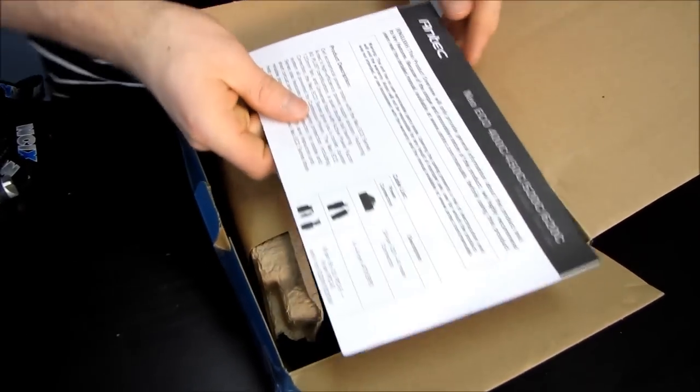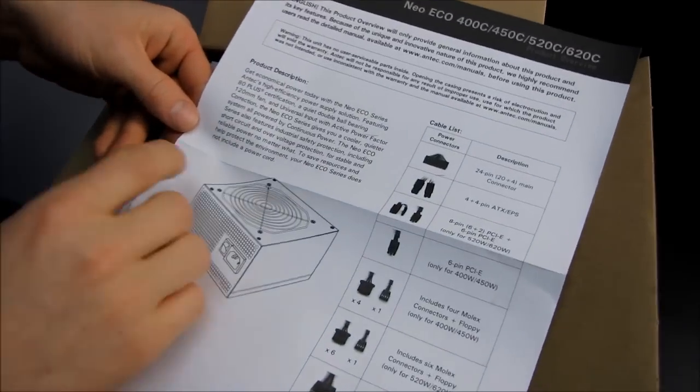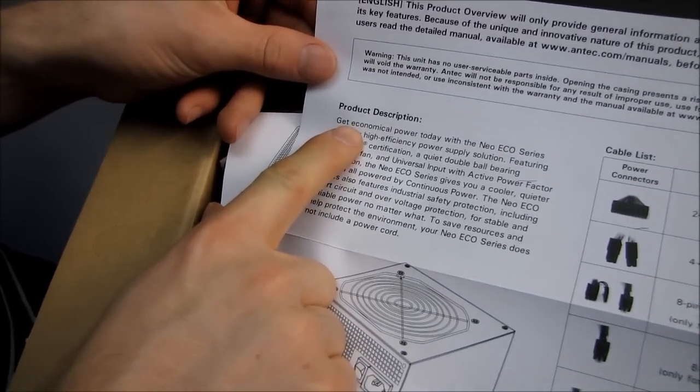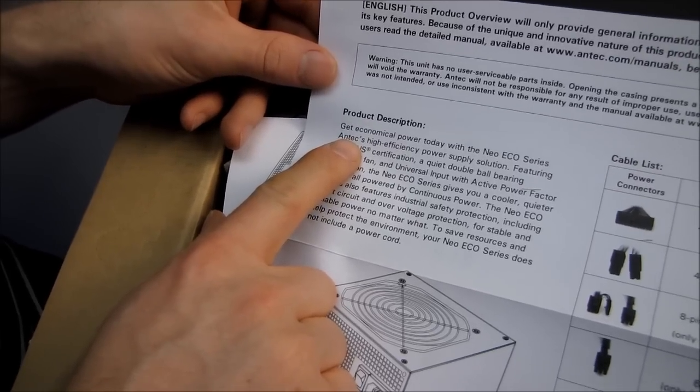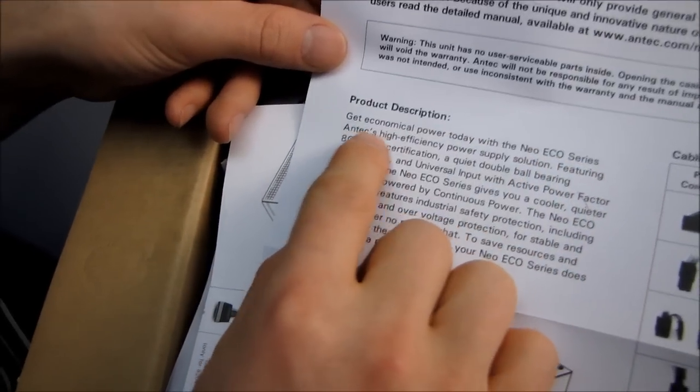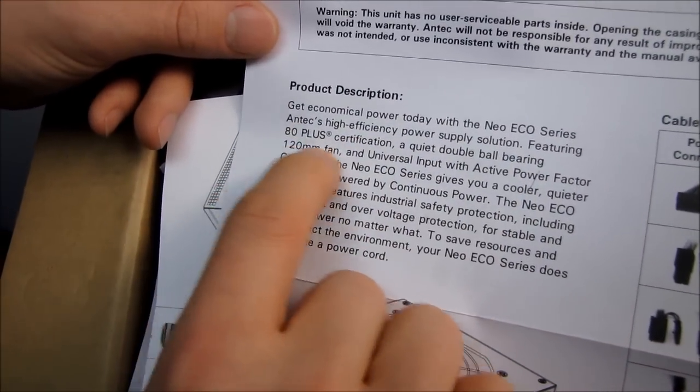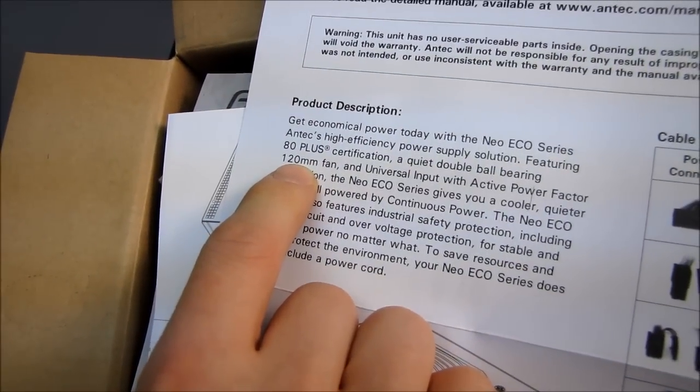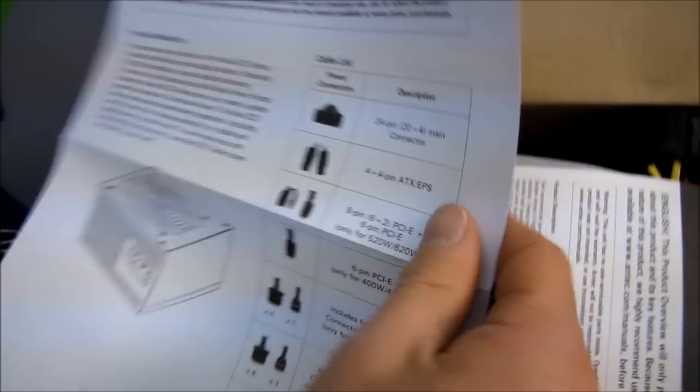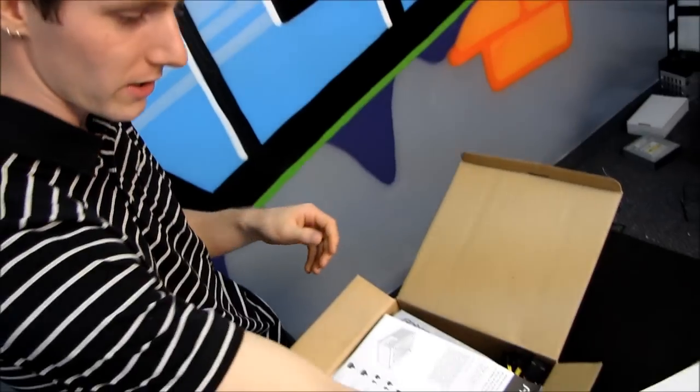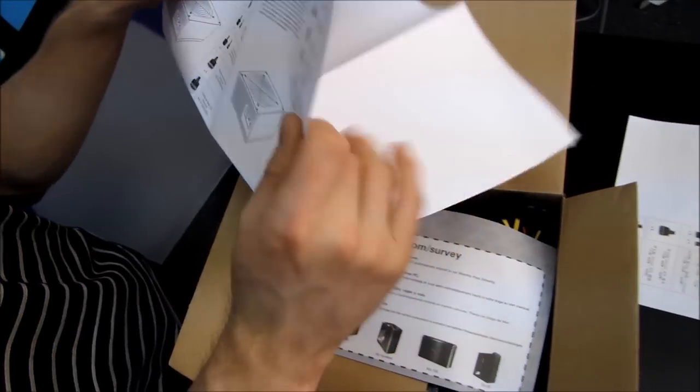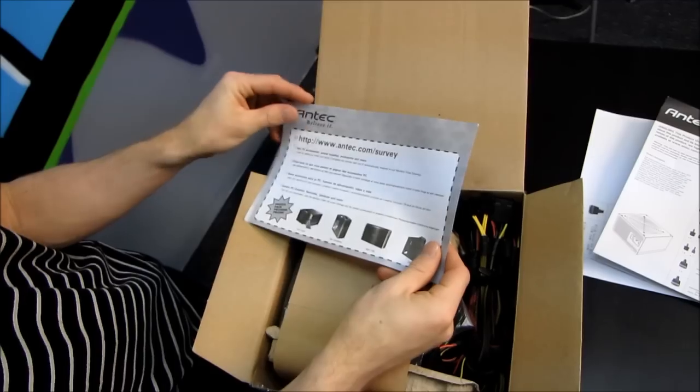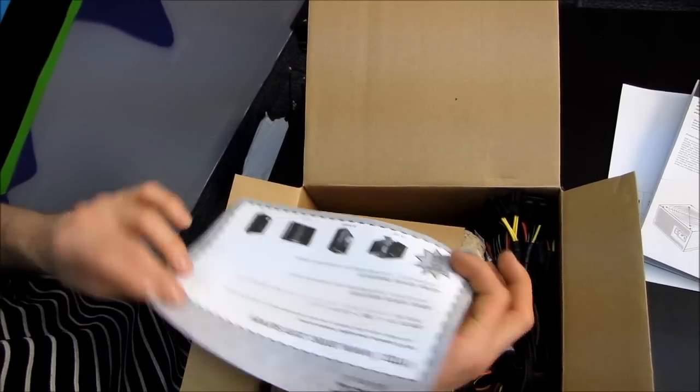All right inside we find first of all a product description. Get economical power today. Well that's probably why it's Echo because it's economical not ecosystem or ecology. So the Neo Echo series, Antec's High Efficiency Power Supply Solution, 80 Plus Certification, Quiet Double Ball Bearing, 120 millimeter fan. This is a really nice thing to see on a value power supply from Antec because they've typically gone with the 80 mil cooling fan on their more value oriented products. Apparently you can win prizes for telling us what you think. Neato.